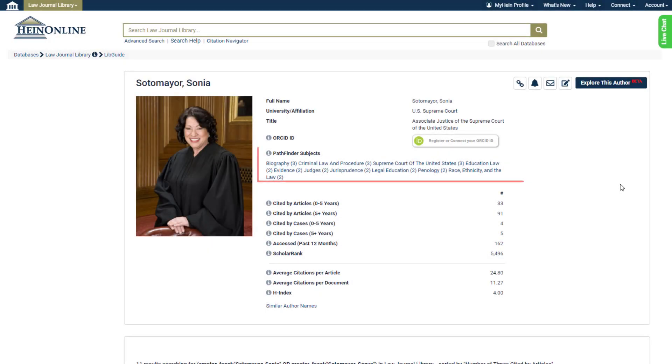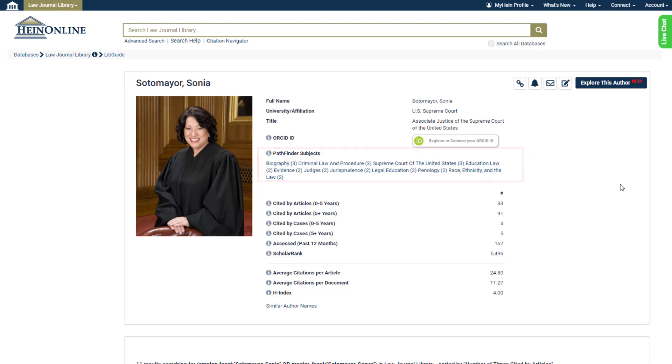Lastly, when viewing an author profile page, users can see the Pathfinder subjects about which that author frequently writes.